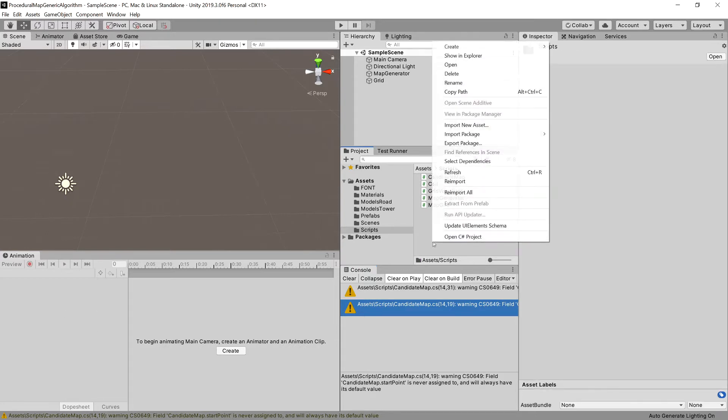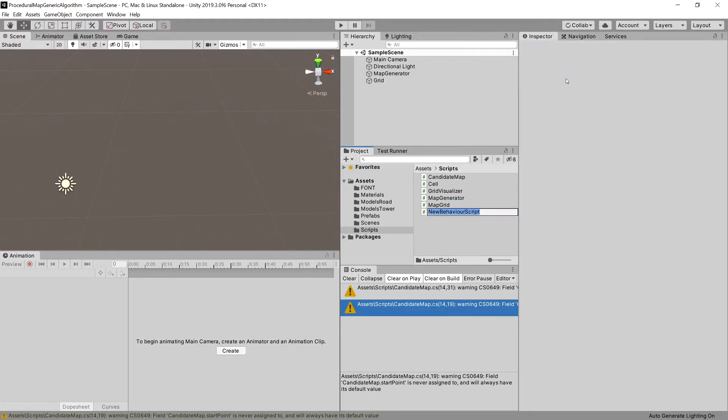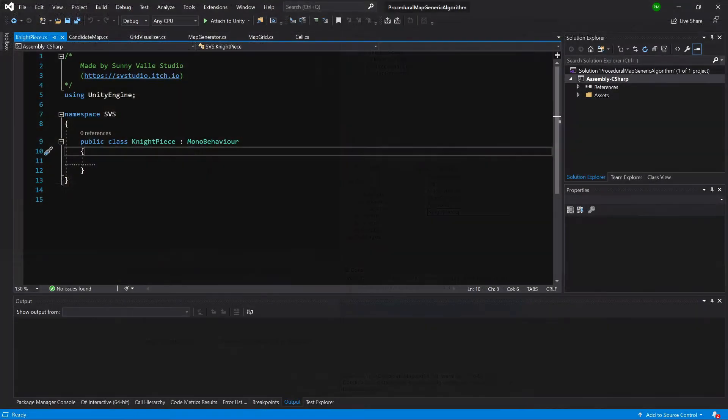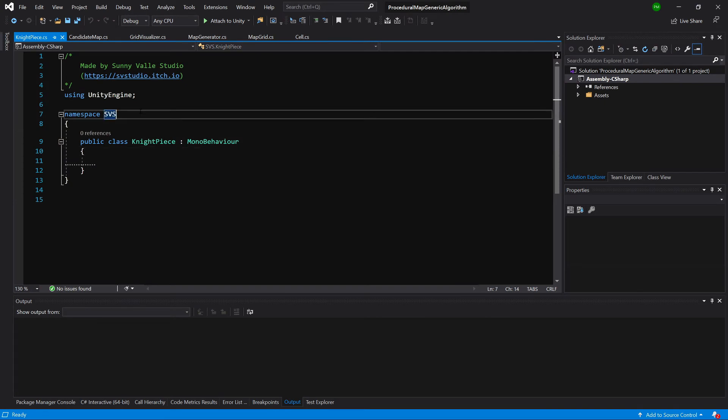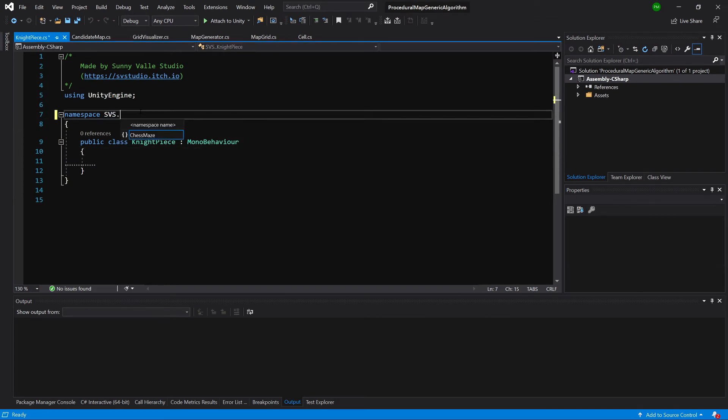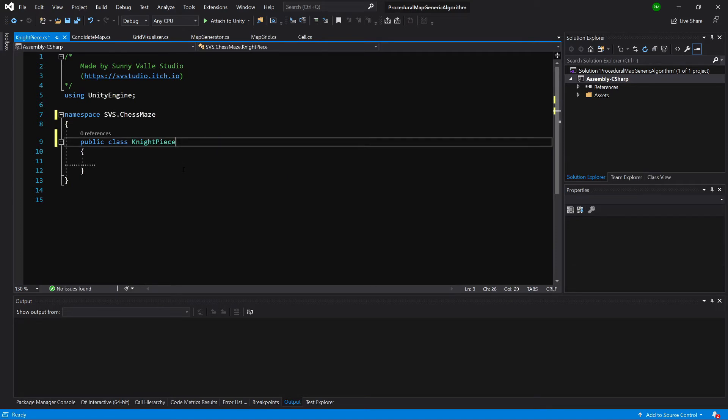So let's create a new C-sharp script. Let's call it KnightPiece and open it up in the code editor. I need to add it to my namespace.